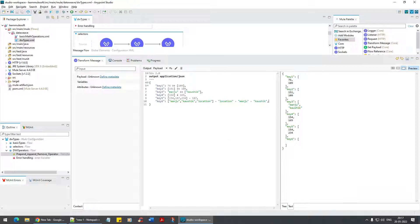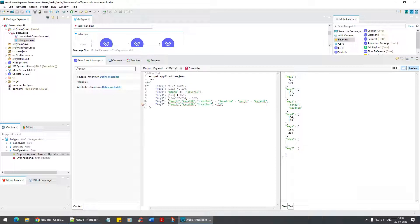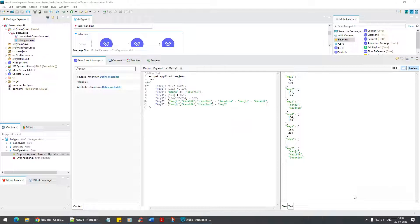Let me take key seven. Can I say something like key seven of one and remove the key itself? No, it doesn't work out like that.